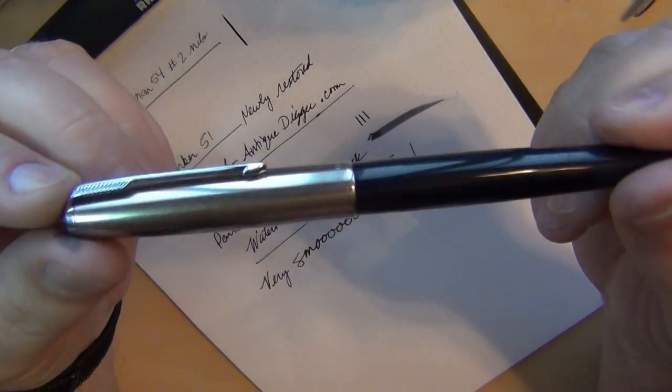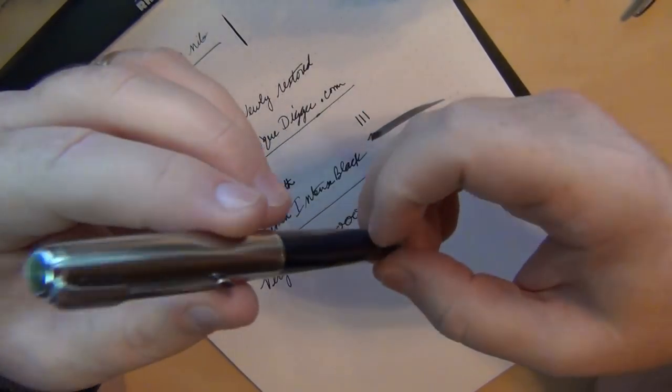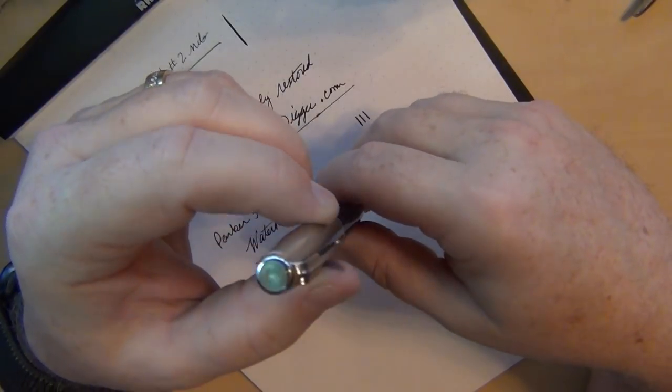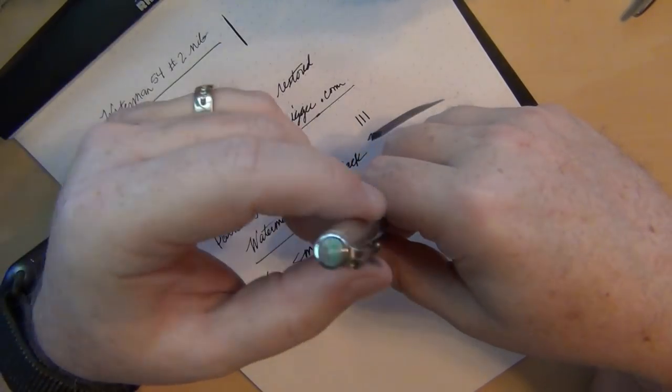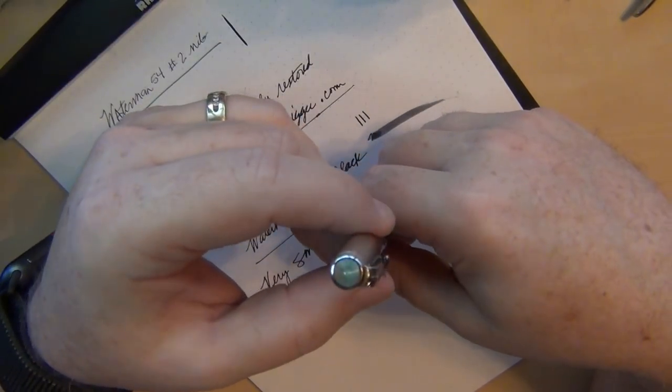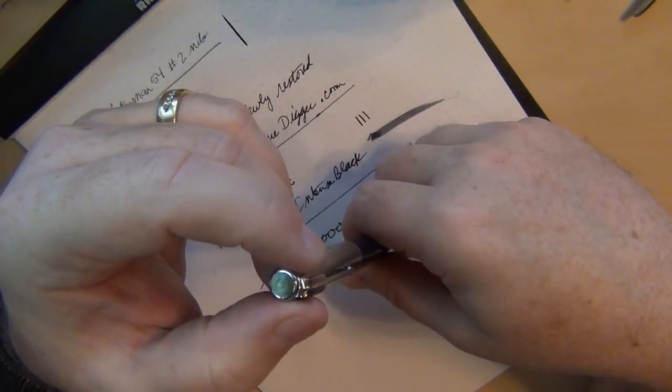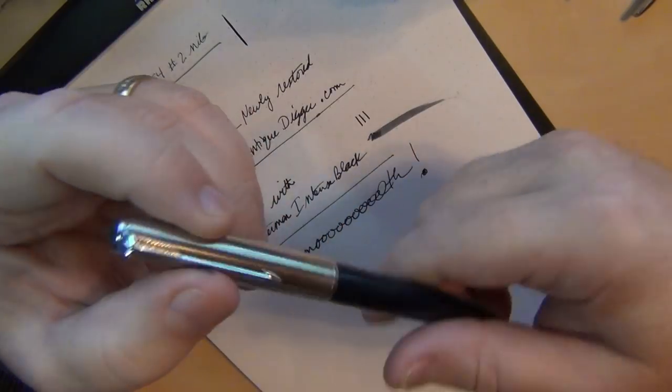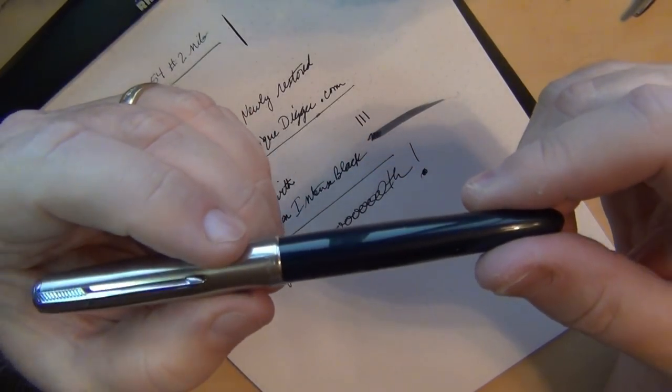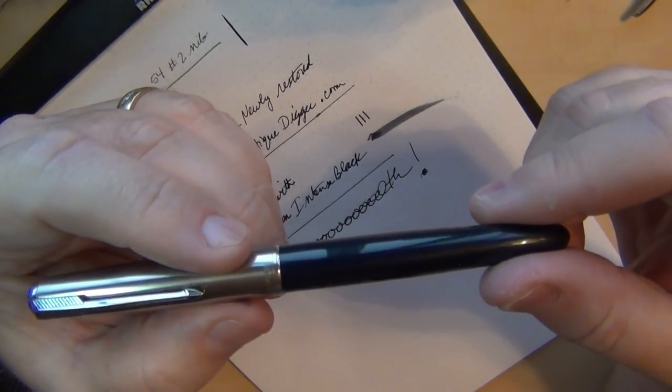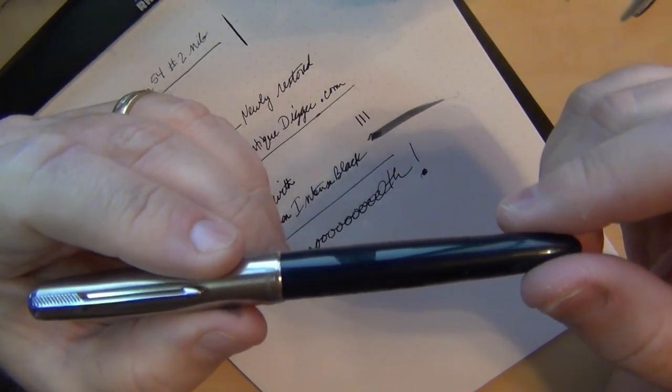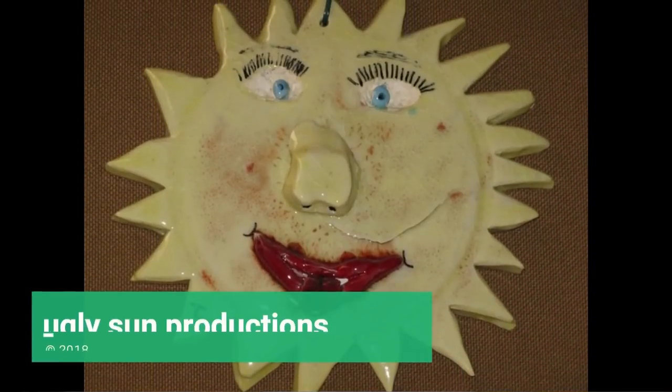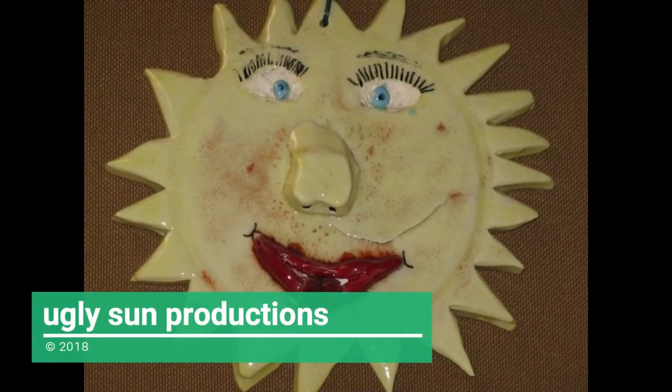So that's my pen mail for today and actually the Waterman that I shared came in I believe on Saturday just two days ago. So yeah had a vintage weekend and Monday ciao.